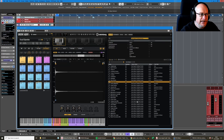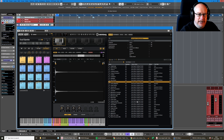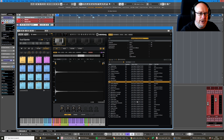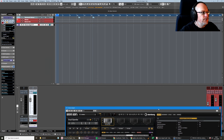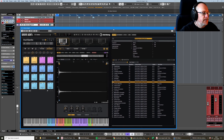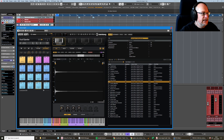Welcome back to this Groove Agent 5 tutorial series. First thing to mention is a minor change to the way things look. I've taken delivery of a new monitor and upgraded my resolution, and also reviewed how Cubase looks. I know we're in the middle of a video series and I apologize if it's jarring, but here we are with a new look — a little bit lighter and hopefully easier to see, even though everything might be slightly smaller.